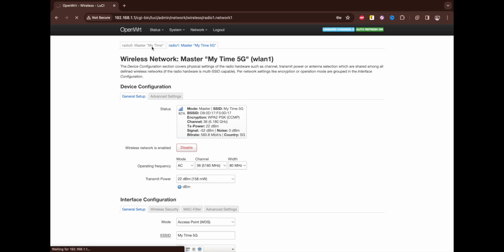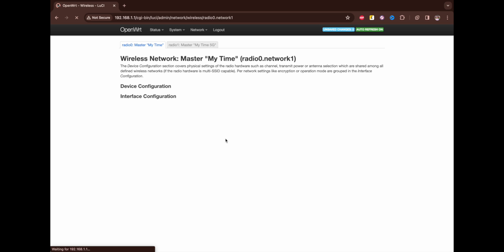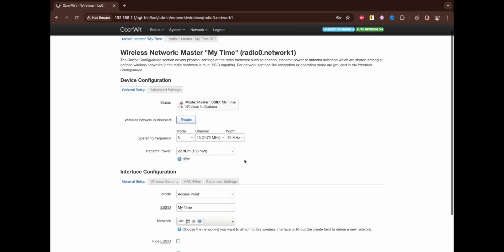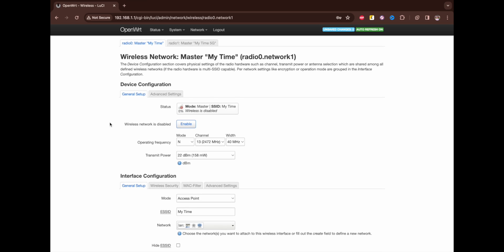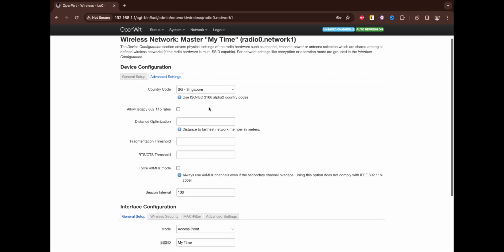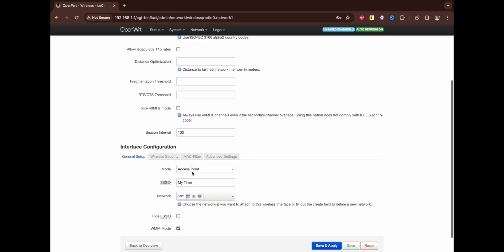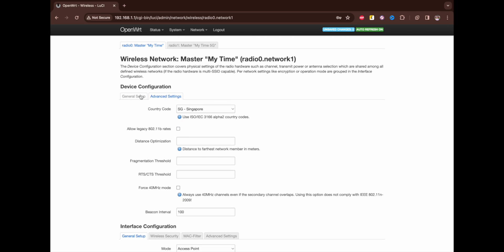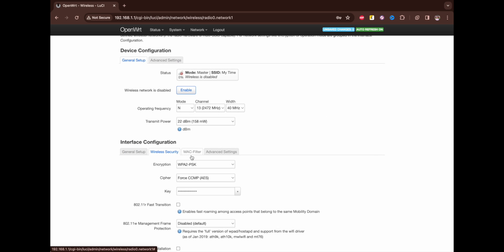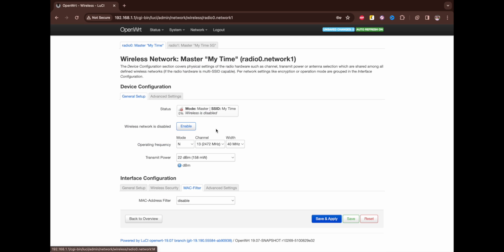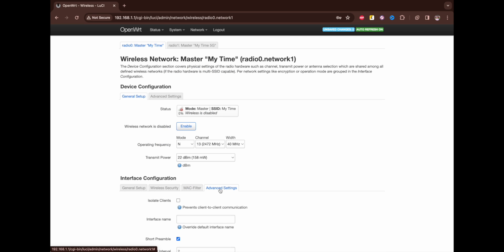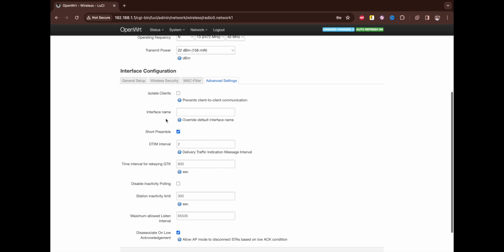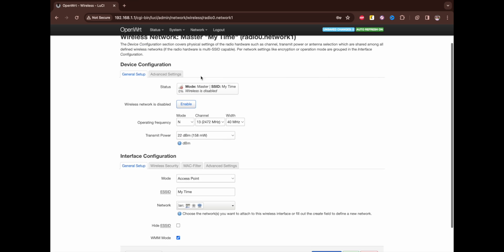We're back here to 2.4 in case you need to use it. Same here for advanced - just Singapore selected and all the others keep on a standard level. For wireless security, this method. For advanced settings, here just activate short preamble, that's it.